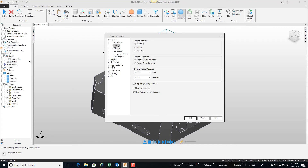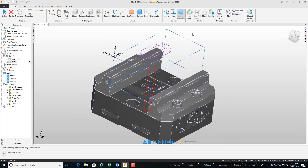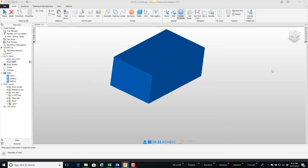We'll go to simulation, since this is everything to do with the simulation. I'm going to pick the mode and on the 2D/3D shaded setting, I'm going to tell it to pause and show me a message if it gouges.